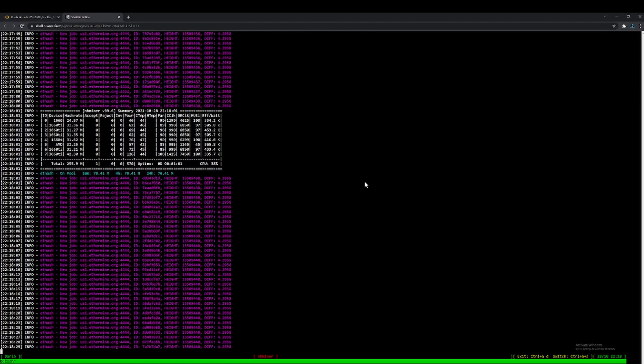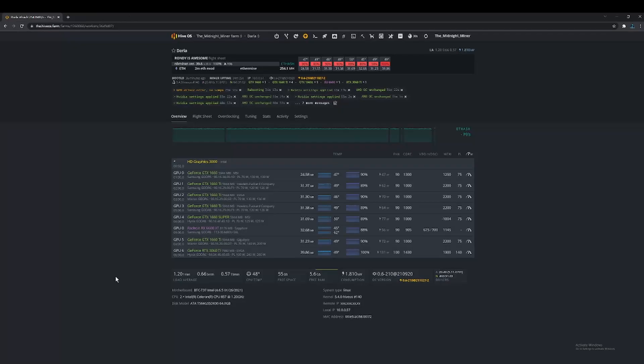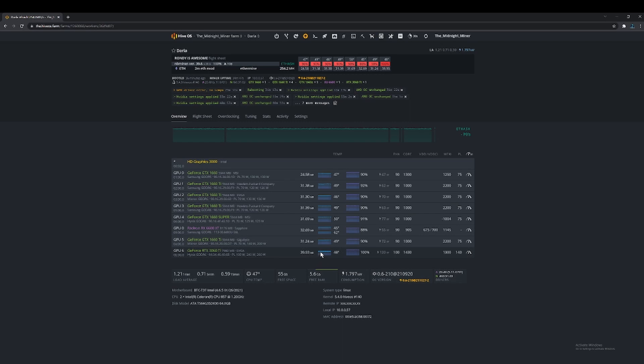So as you can see, after the update, my 3060 Ti is bouncing up and down a little bit, it fluctuates, but it's still running at 39.93 in Hive OS, which I don't think is bad.